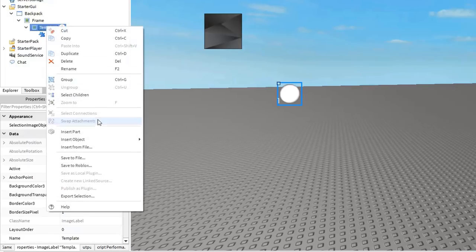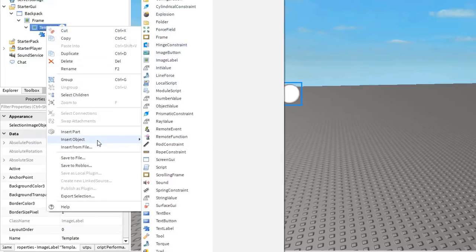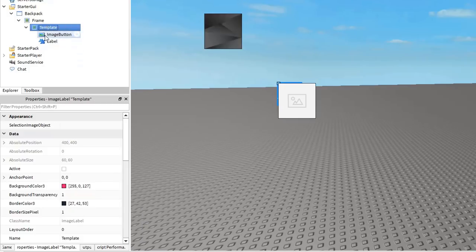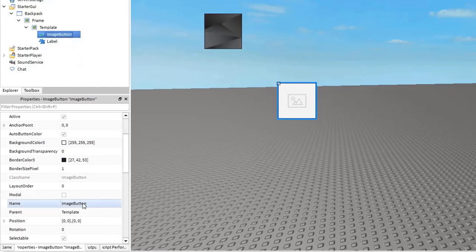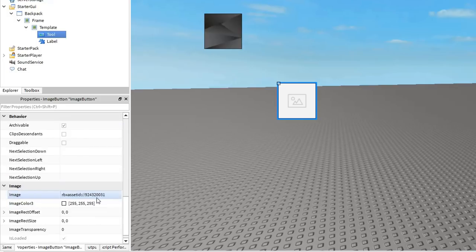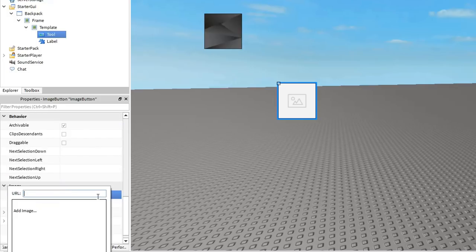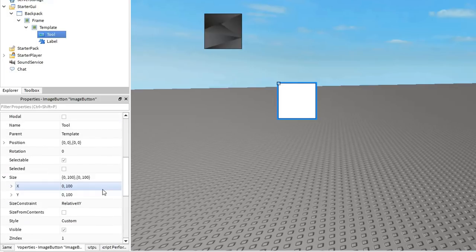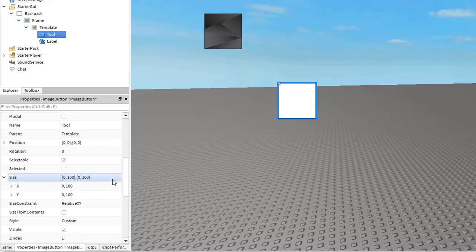Now insert an image button into the template and name it tool. This is the button that will be clickable and have the image of the tool assigned. I'm going to clear the current image property just because it bothers me.